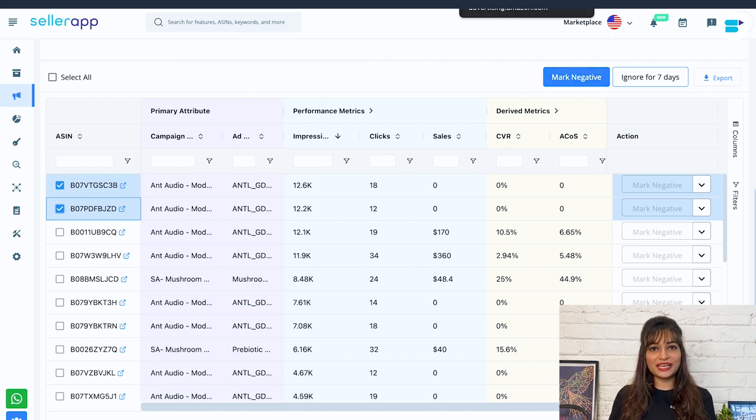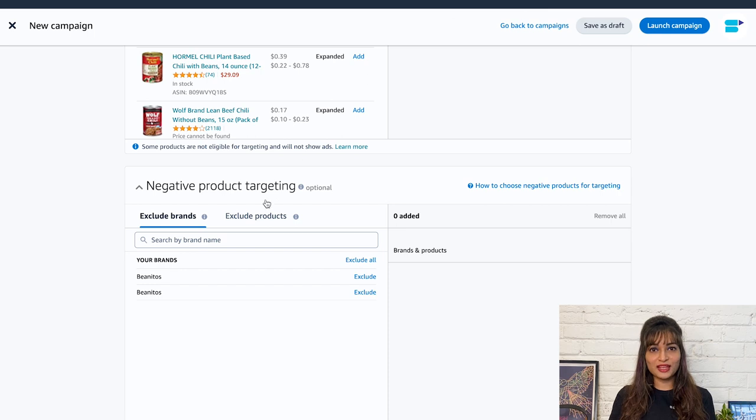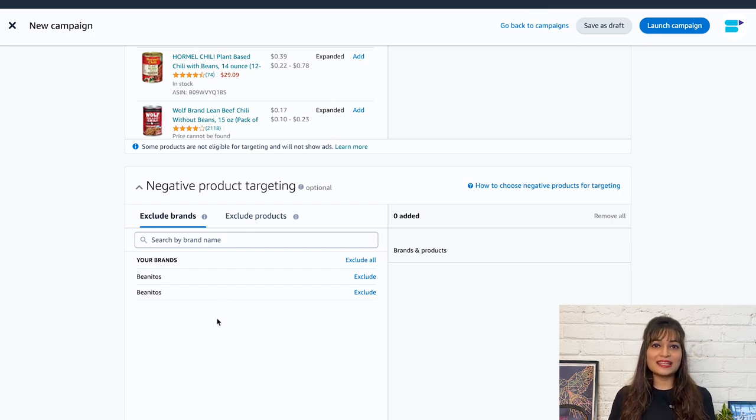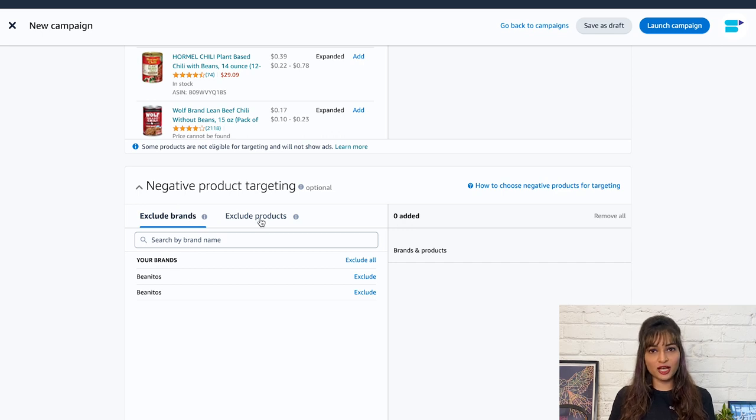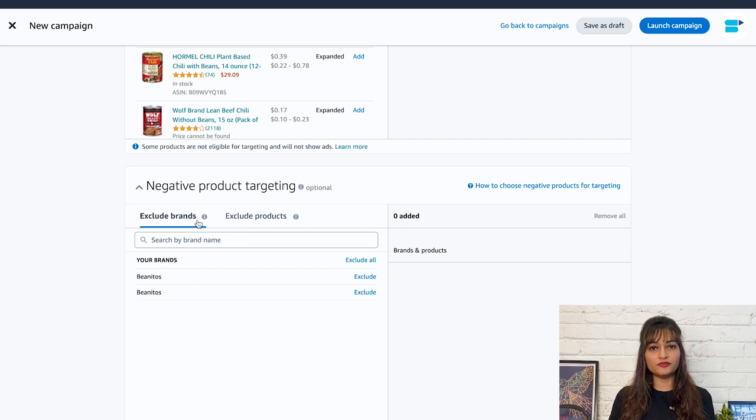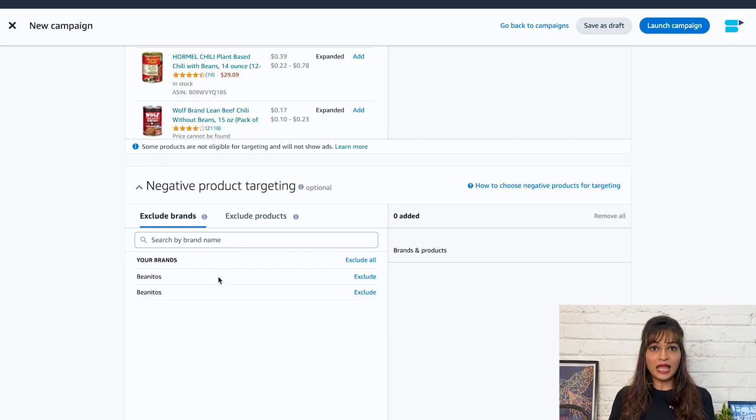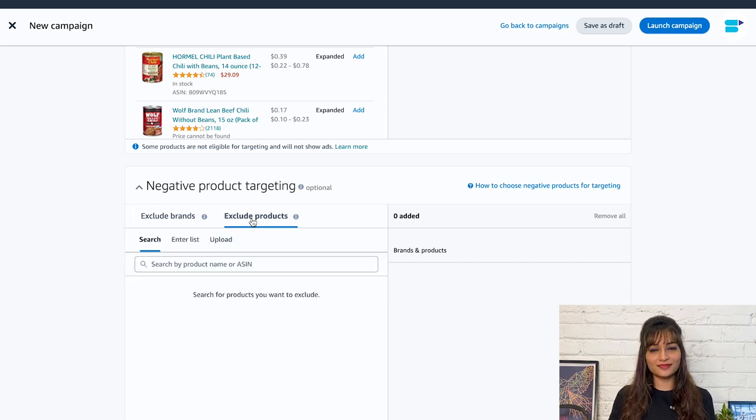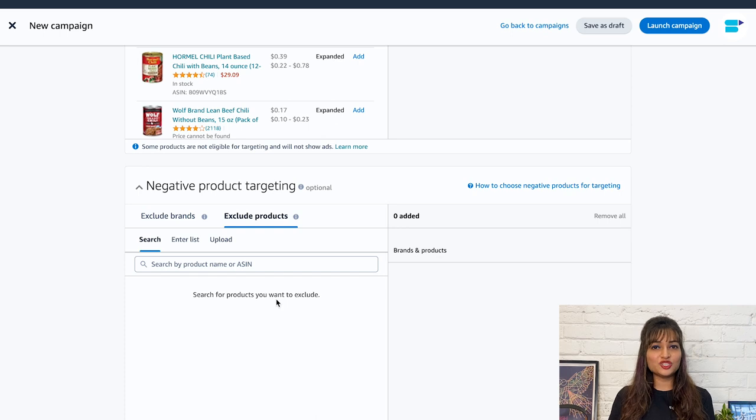Let's come back to the advertising console now. Under negative product targeting, you have two options: exclude brands and exclude products. Under exclude products, you can search, enter list, or upload the file of negative ASINs. If you want to target both keywords and products, you can simply create two different manual campaigns, one for each targeting option.